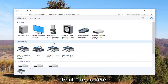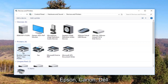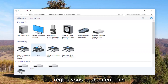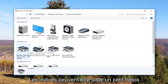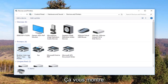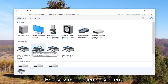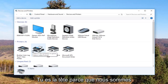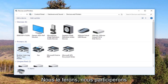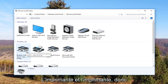It probably would say Brother, Epson, Canon, Dell, something along those lines. And to give you an even greater hint, there will probably be a little check mark next to it which will indicate it is your default printer. Most people are going to be experiencing this issue with their default printer, so just keep in mind what we're about to do involves that one printer and that one printer only.